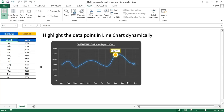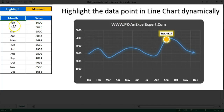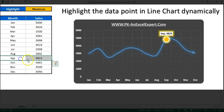Hello friends, welcome back. My name is Priyander Kumar. In this video you will learn how we can highlight a specific data point in a line chart dynamically. I have created this beautiful line chart and highlighted the maximum data point by month sales. Here you can see September 4824 is highlighted — that means September sales is the maximum sale in the entire year.